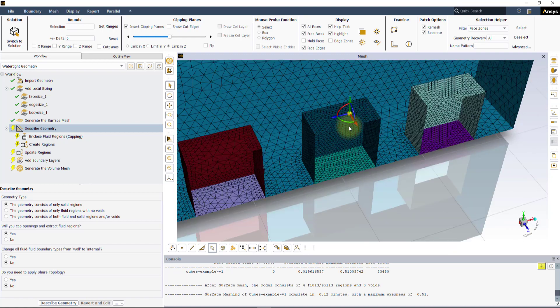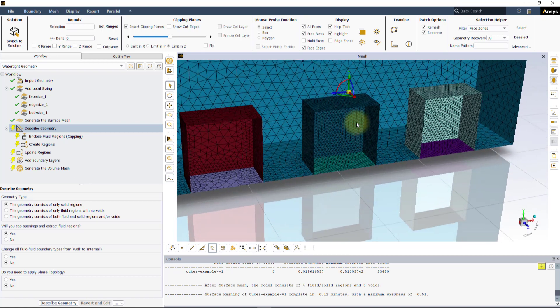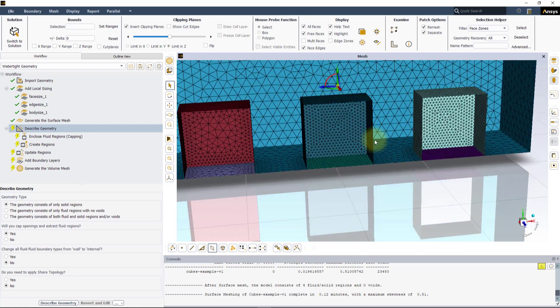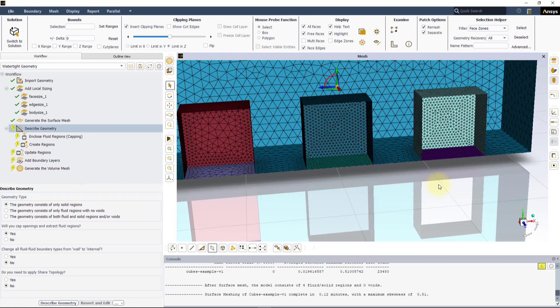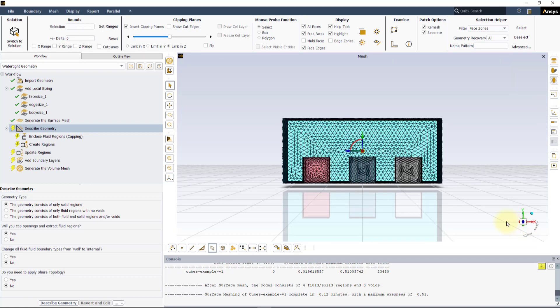At the surface mesh level, the influence of both Face and Body Sizing looks identical. Let us now go through the workflow and create a Volume Mesh.